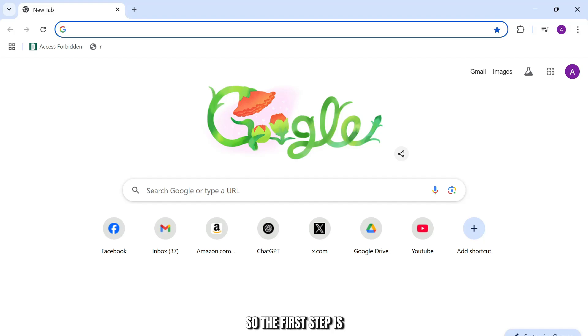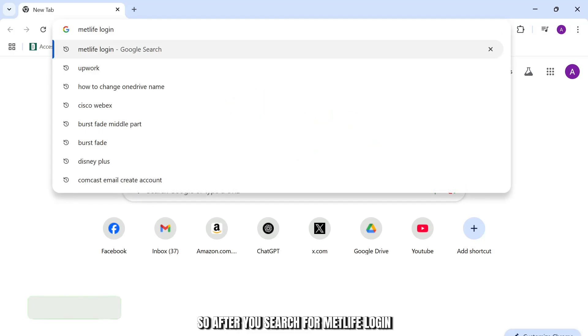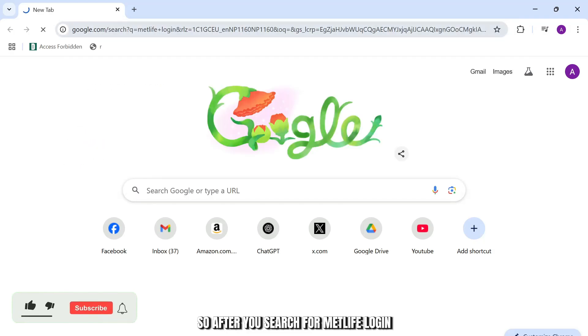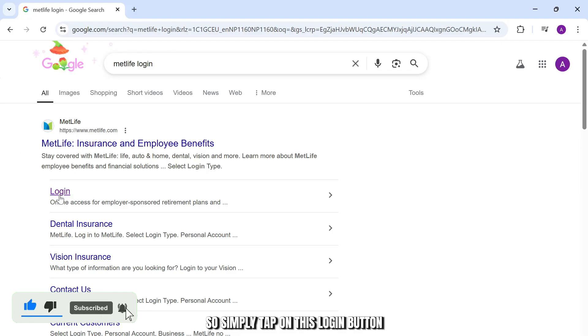The first step is you will need to open up your web browser and then search for MetLife login. After you search for MetLife login, hit enter and it will show you different options. Simply tap on this login button.